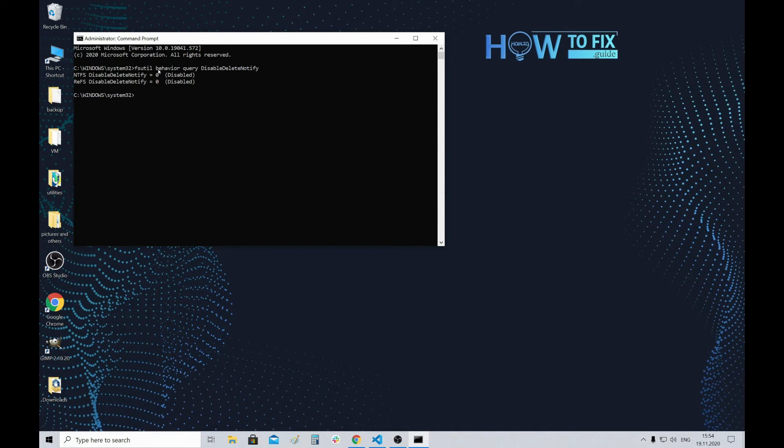This extends your SSD's life, and all modern operating systems have this command enabled by default. It's recommended to keep it enabled if you want your SSD to last longer.